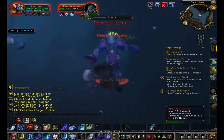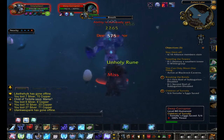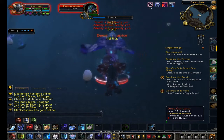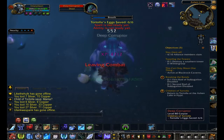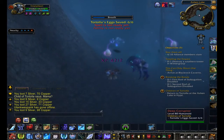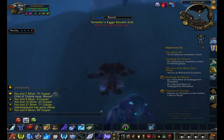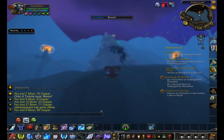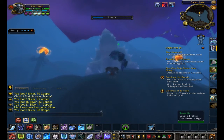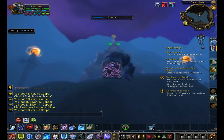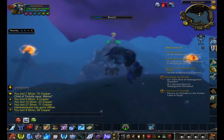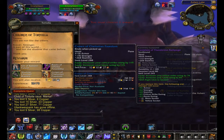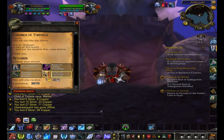Holy cow, death knights are definitely a fast killing machine, especially under Frost spec — they just annihilate everything. It's totally different when it comes to PvP, but in PvE they annihilate. Oh, here's a beautiful sight — a blue replacing a purple. Thank you, Blizzard.